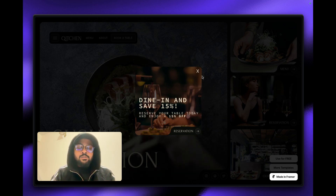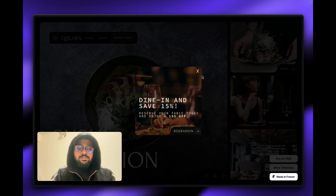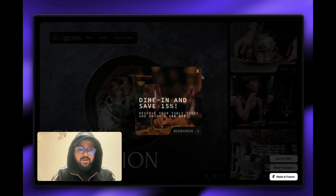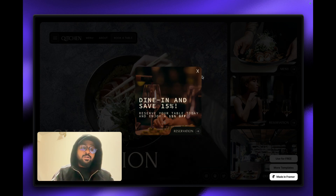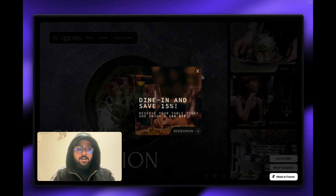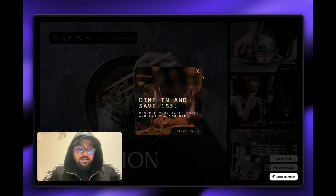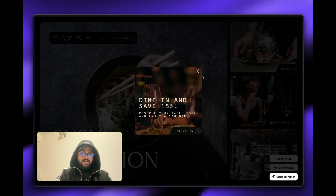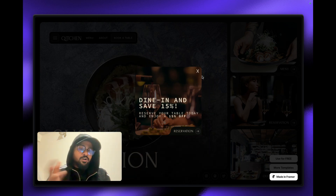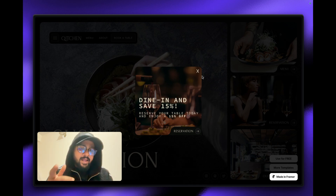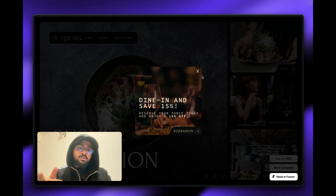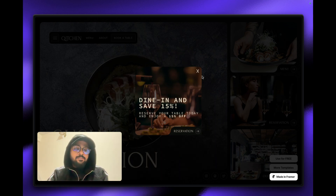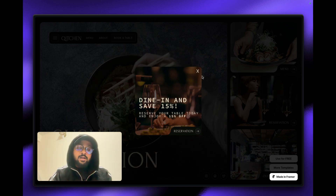This is very important because Framer has a built-in overlay effect, but it's not a one-time thing. When you reload or navigate to that specific page, the pop-up or overlay will appear again and again, which is not a professional approach. You can use Framer's overlay for specific use cases, but for a professional pop-up experience, you should follow this method.